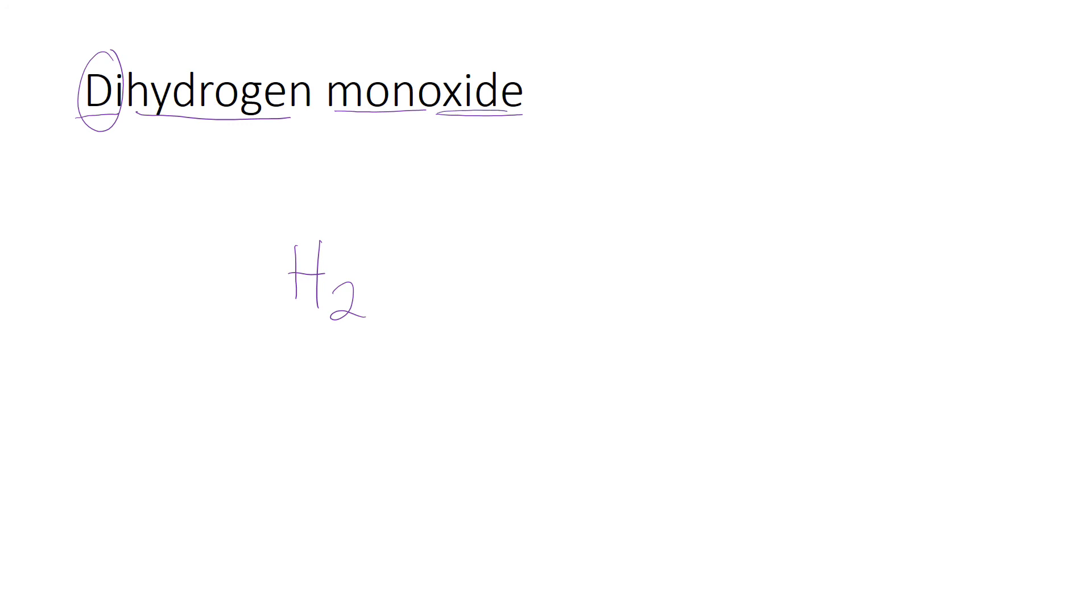Oxide is oxygen, which is the symbol O, and mono tells me that I have one of those. I don't have to write the one; simply putting the symbol with no subscript tells us we have at least one of those oxygen atoms. So dihydrogen monoxide is H2O.